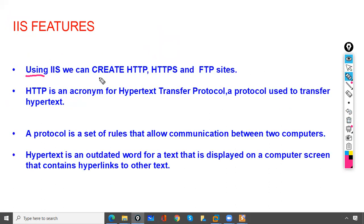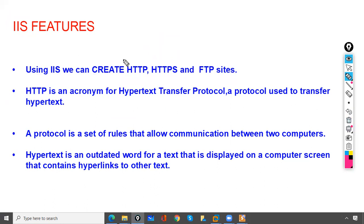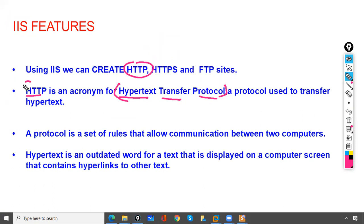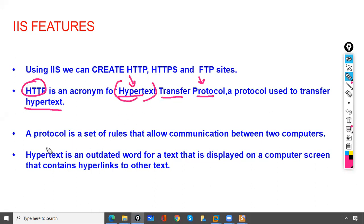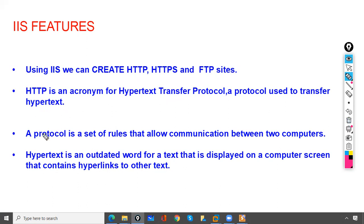Using IIS we can create HTTP, HTTPS, and FTP sites. HTTP is the acronym for Hypertext Transfer Protocol. It is a protocol used to transfer hypertext. Hypertext is an outdated word for text, so HTTP is the protocol used to transfer your text.